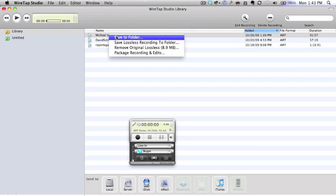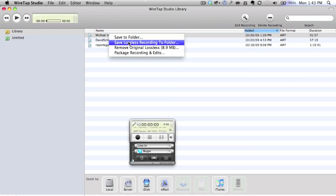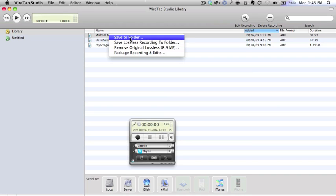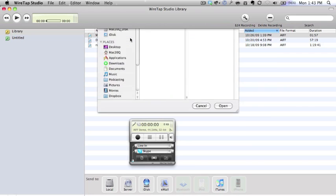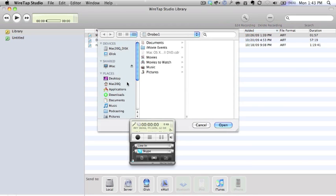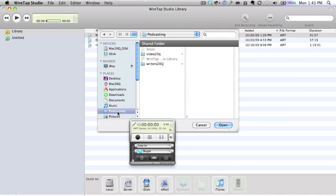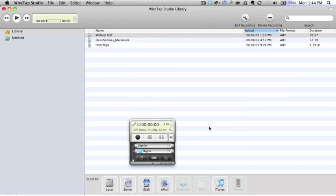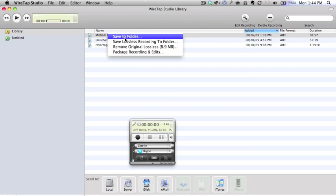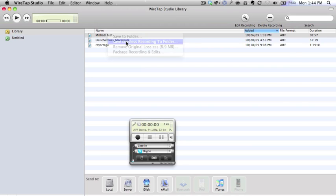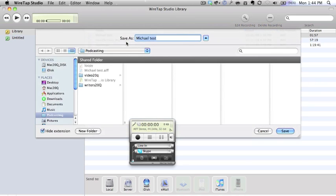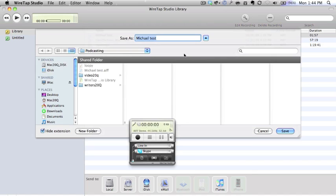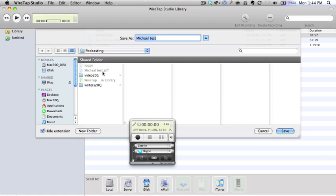What I like to do is double click and save lossless recording to folder. I could do a save to folder as well. I think that just saves it as an AIF file. We'll do the two things and see what happens. I'm going to save it into the podcasting file. Click on open. That's saved there, and now I'm going to do save lossless recording to folder.